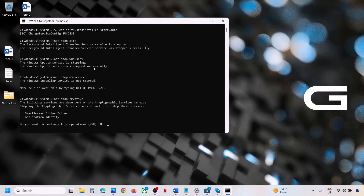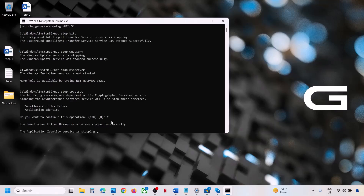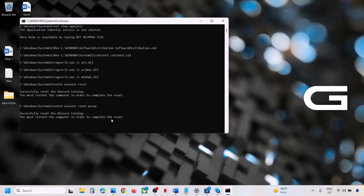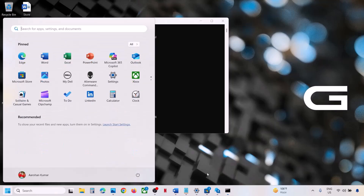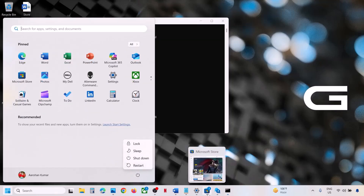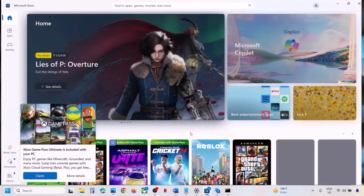Click Yes to allow. Let the process complete — first it will stop all the Windows Update services, then it will ask if you want to continue. Type 'Y' and hit the Enter key. Let the process complete — this will take some time and run some scans. Once everything is complete, this will close automatically. Once this is complete, restart your computer and then check.